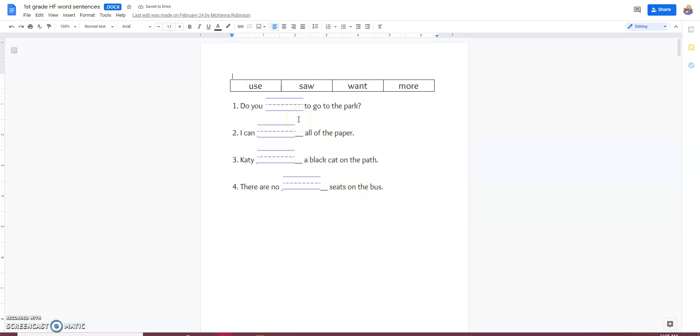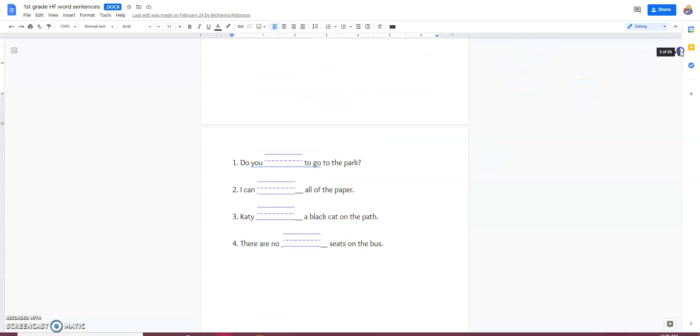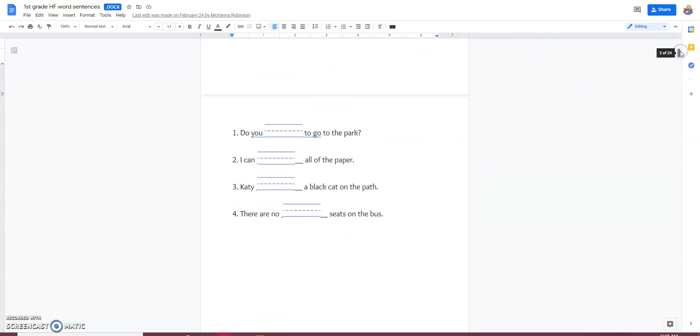Each word is presented in the order that the four words that they use that particular week. There is the opportunity to write them using the word bank.